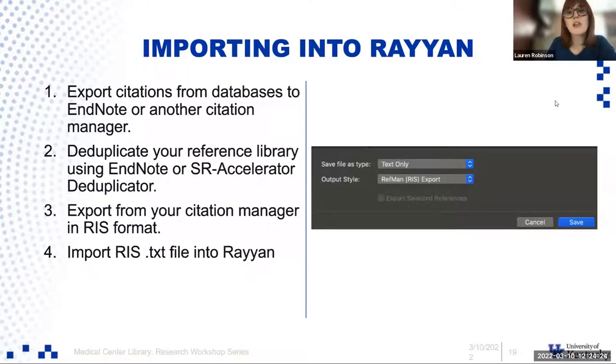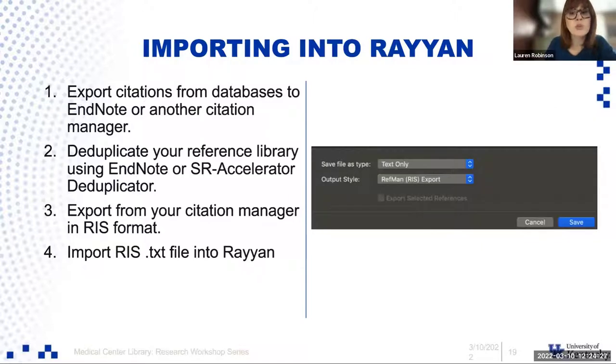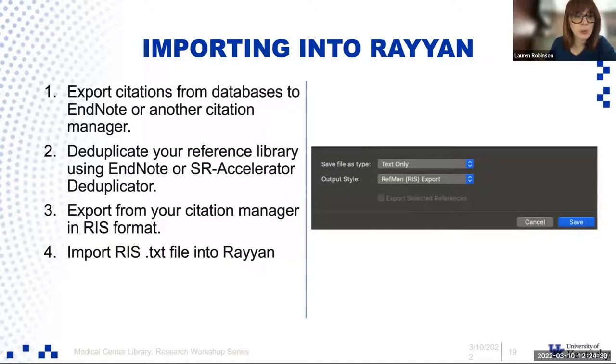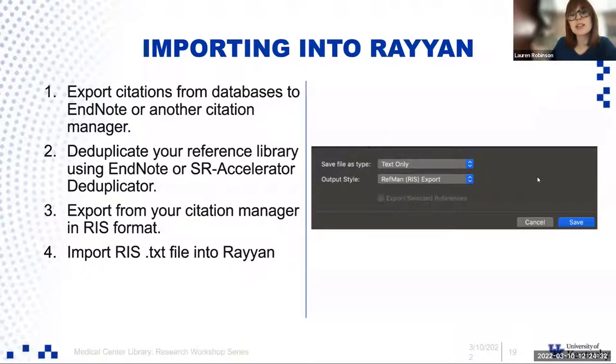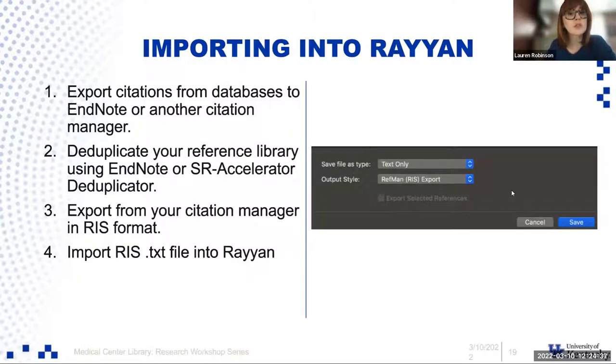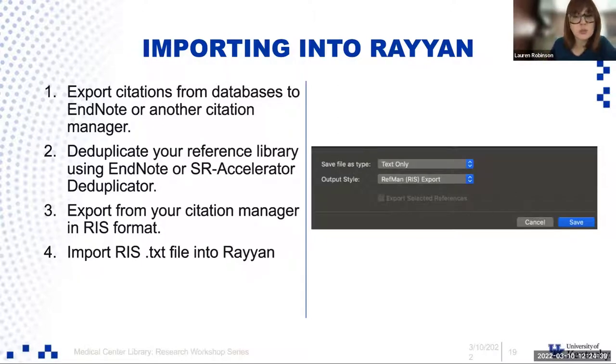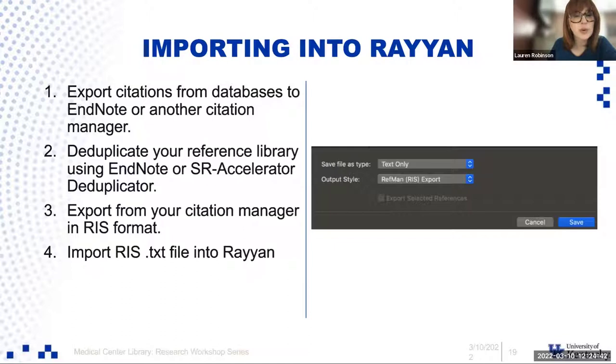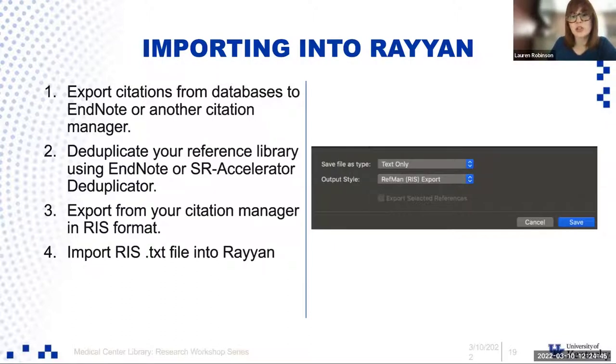The steps when using Rayon: You'll want to create a review. You'll want to import your library from EndNote. You'll want to set up your exclusion and inclusion keywords. You'll want to set up your reasons for exclusion. You'll want to do the reviewing process. And once you've done the title abstract reviewing process, you'll want to turn off the blinding and then have any conflict resolutions. How do you import into Rayon? Instead you'll want to export into an RIS format. So instead of XML, you'll use text only, and then you'll select RefMan, RIS export.